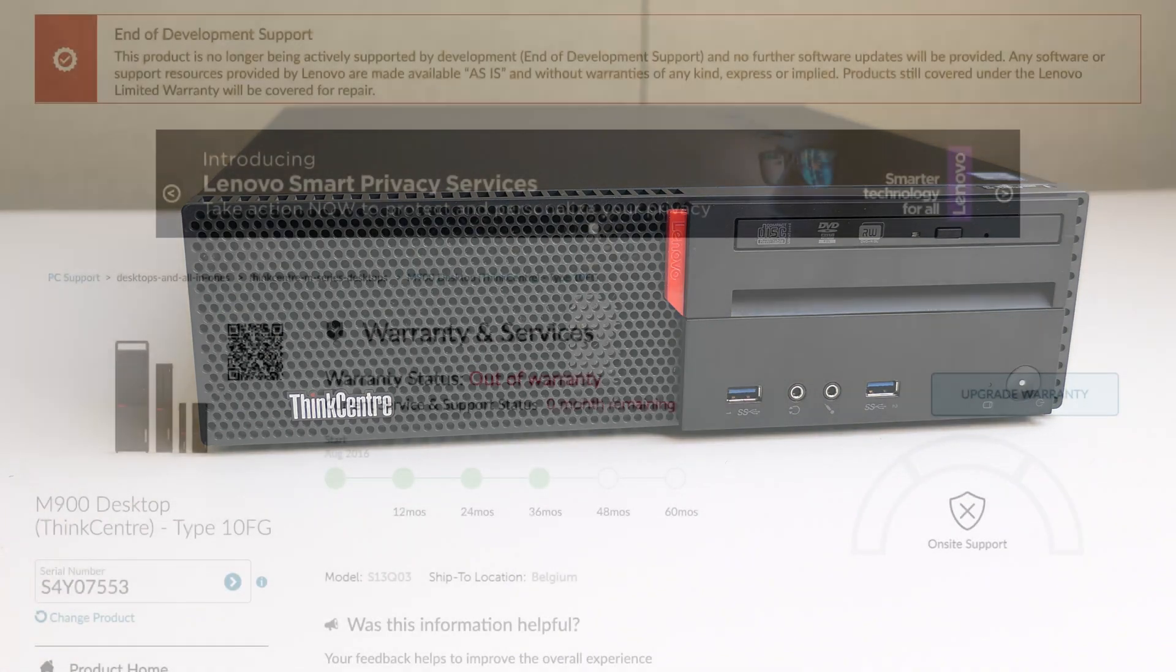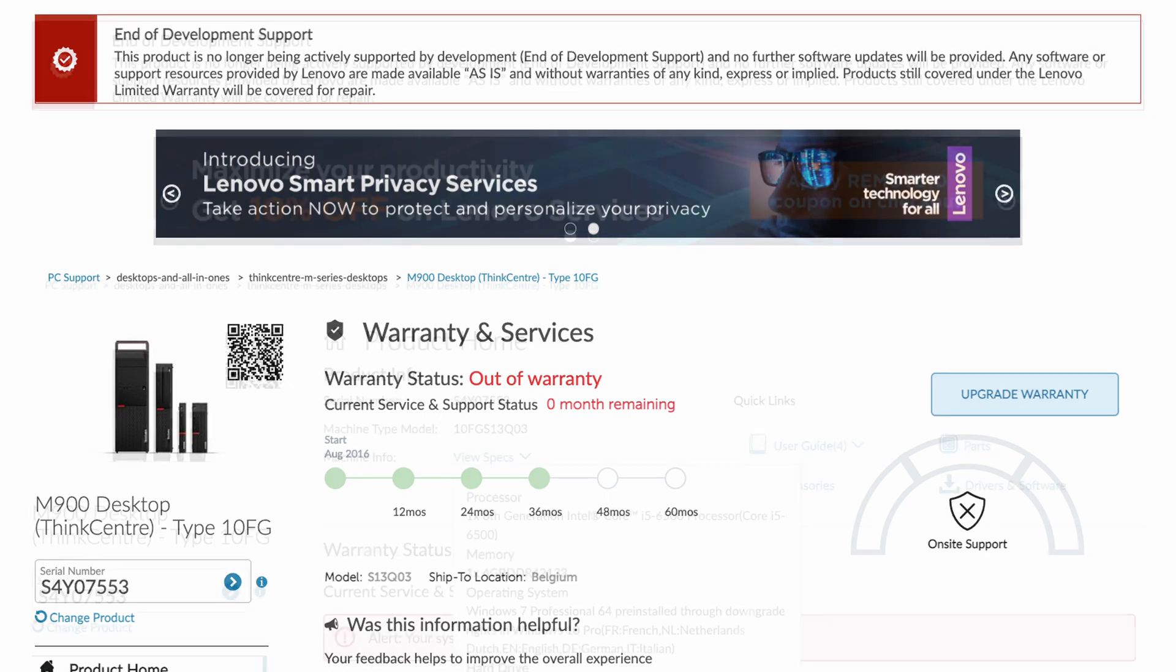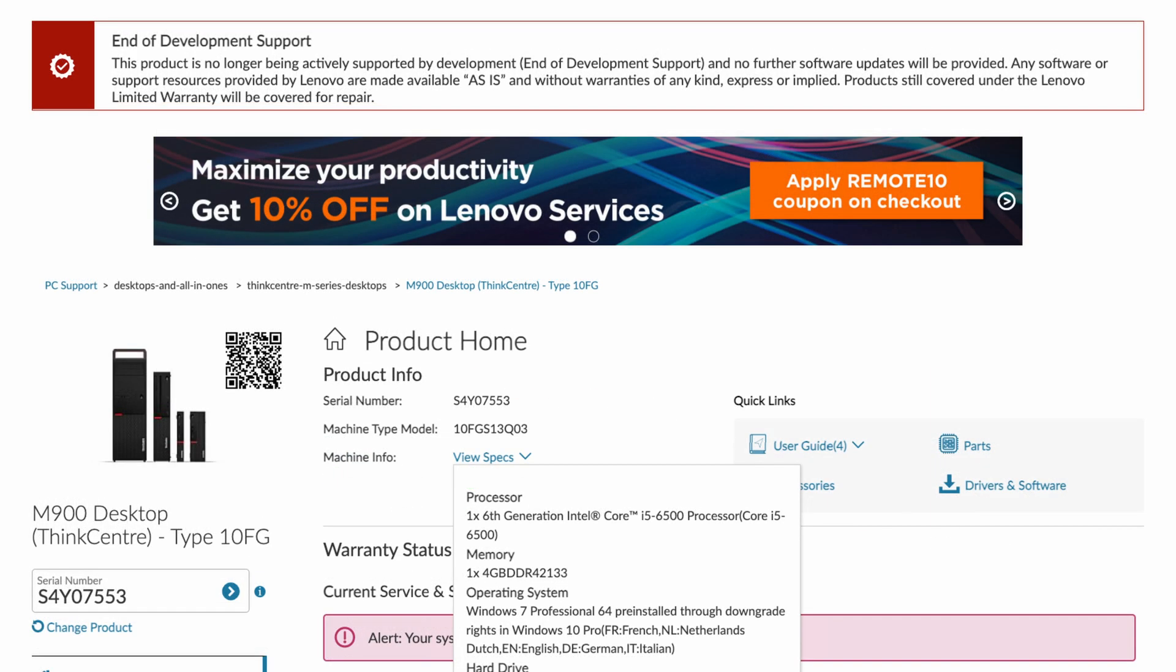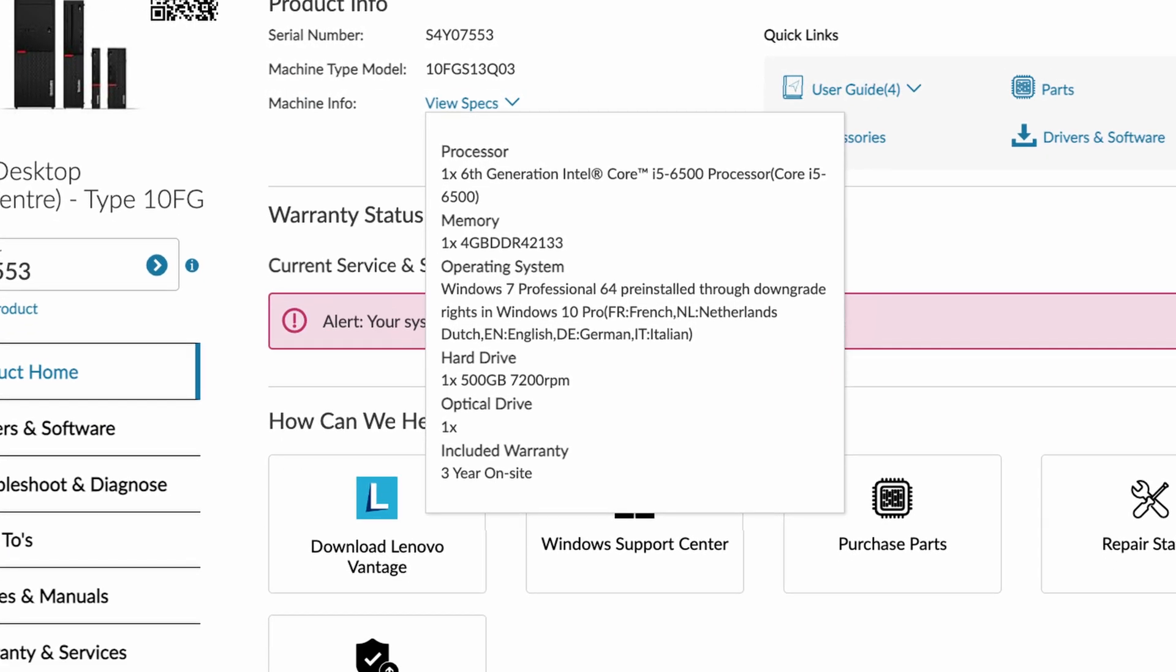Using the serial number I can see that this M900 was bought about 6 years ago and came with the following configuration. At first glance this is still accurate.